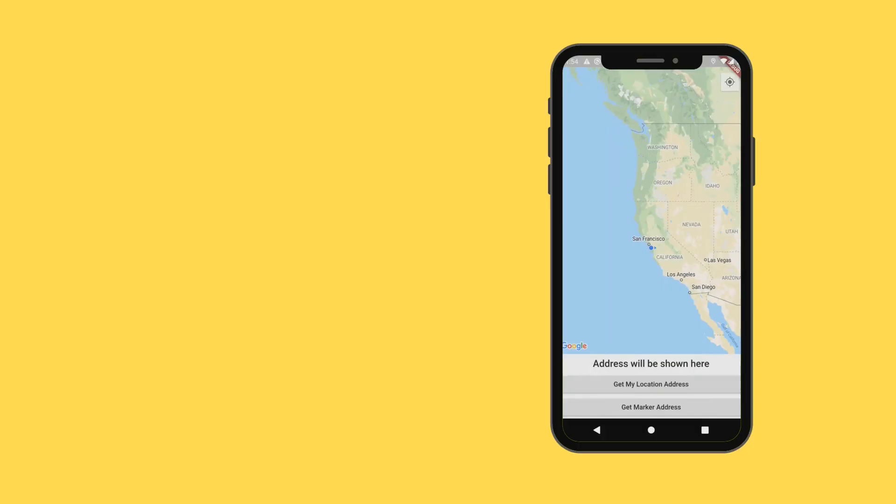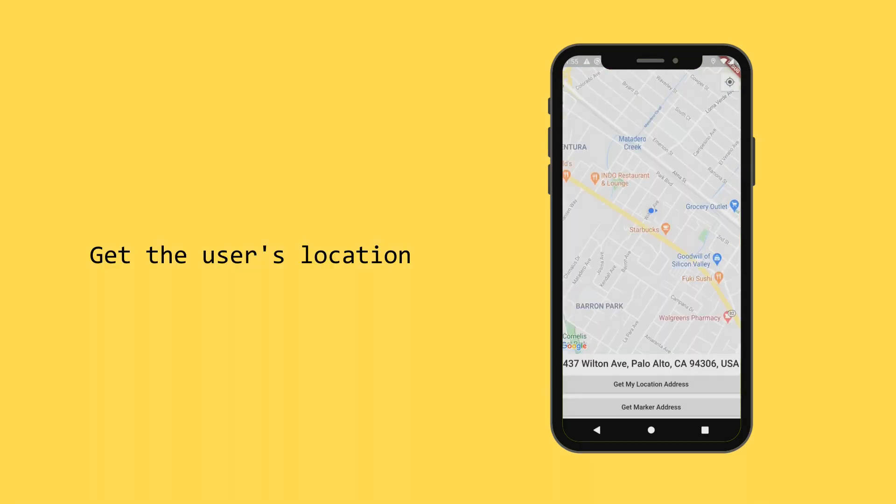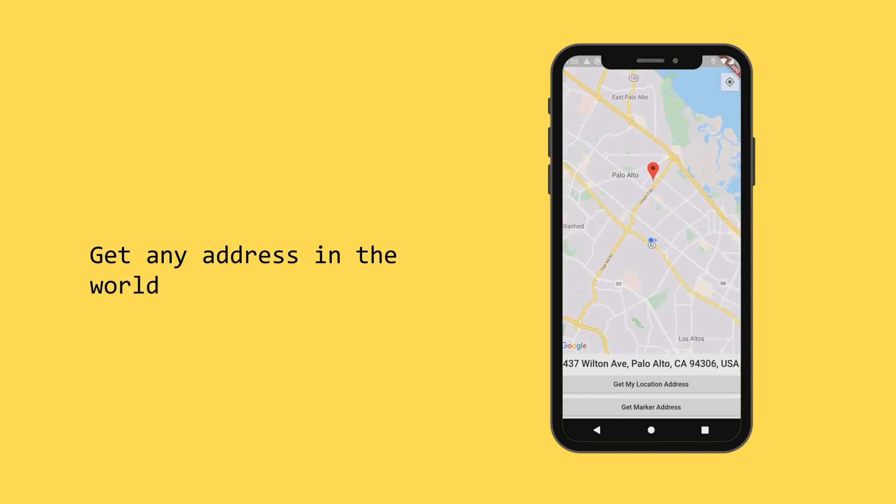In a few lines of code, we were able to create an app that gets the user's current location as well as his address or even any address in the world.